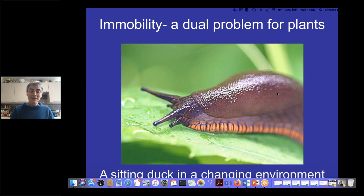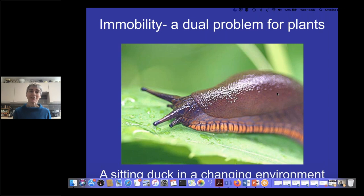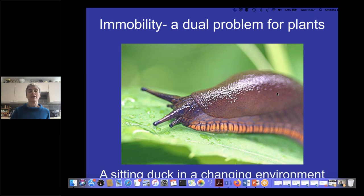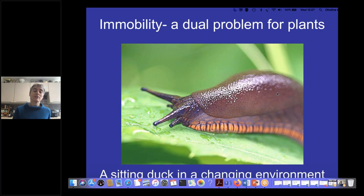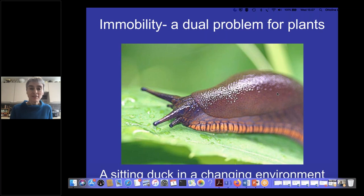Plants, because of the way they collect resources — sunlight, carbon dioxide, water, and mineral nutrients — have to have a very large surface area below ground. As a result, they're immobile, as indeed many of us are at the moment stuck in our homes. But plants aren't even allowed out once a day for food; they have to get it locally where they are. This immobility creates two key problems for plants that they have to solve.